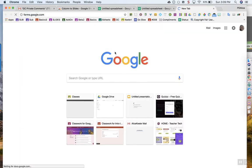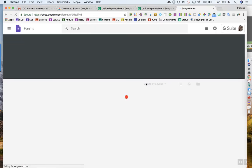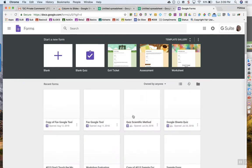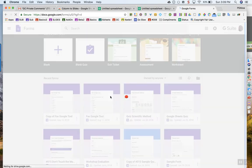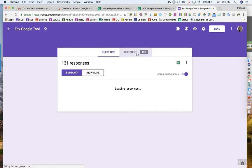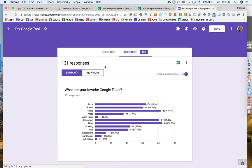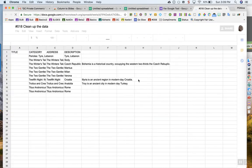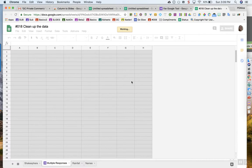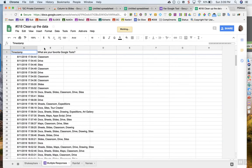Now that you've done that, go ahead and go to forms.google.com and find any form that you have that has data in it. Click on the Responses tab, then click on the spreadsheet icon. Click on any column that has responses.